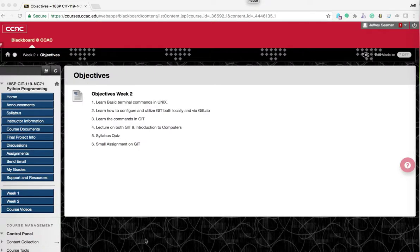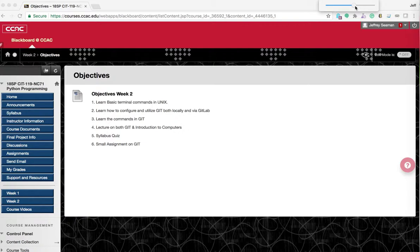Hey everyone, welcome to week two of Python programming. Not the direction I would have thought we'd be doing this — in person — but weather happens and it's better to be safe than sorry. I'm going to do the video of this week's lecture. I want to go over the objectives for week two, and instead of giving you a document to read, I wanted to make it as much activity as possible.